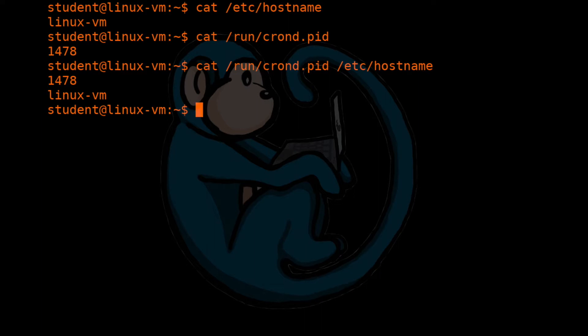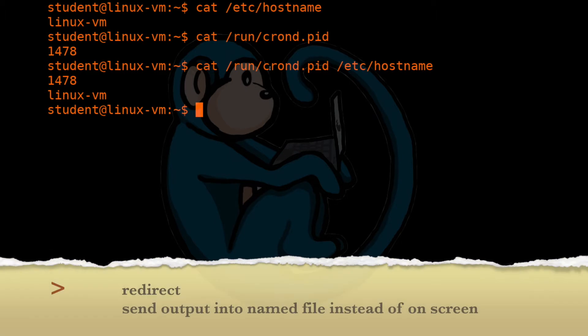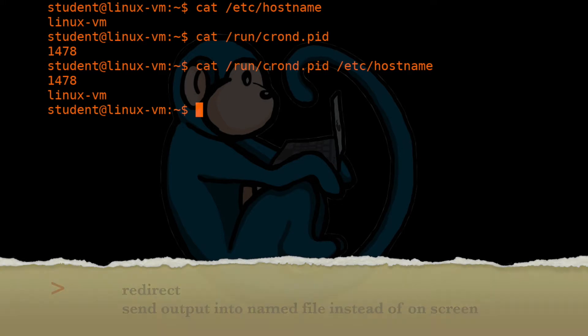By default, cat will display the output to the screen. But what if you want the output to go to a file instead of the screen? Well, we can use the redirect construct, which is the greater than symbol. This will basically take the contents that was going to the screen and put that into a file.